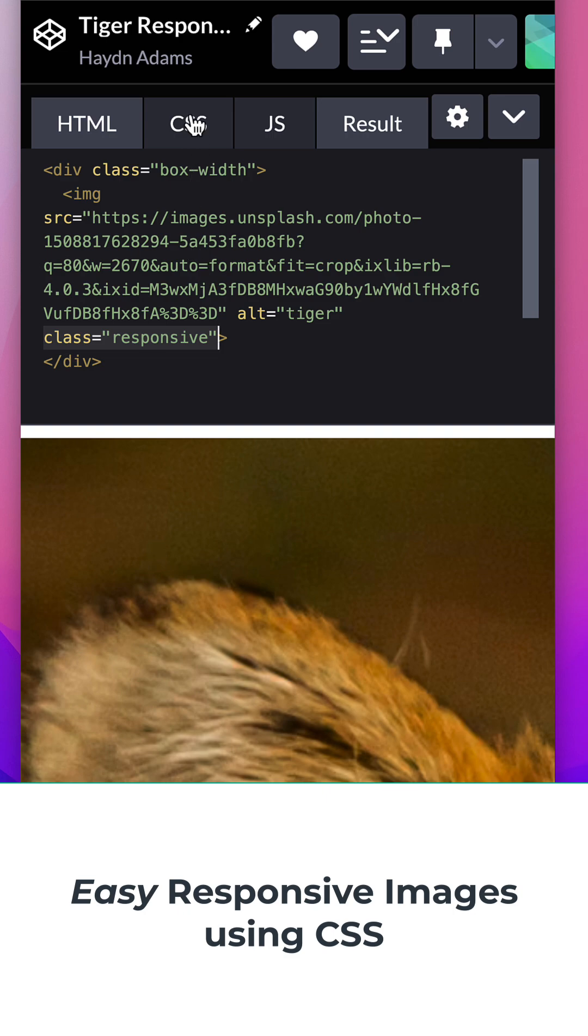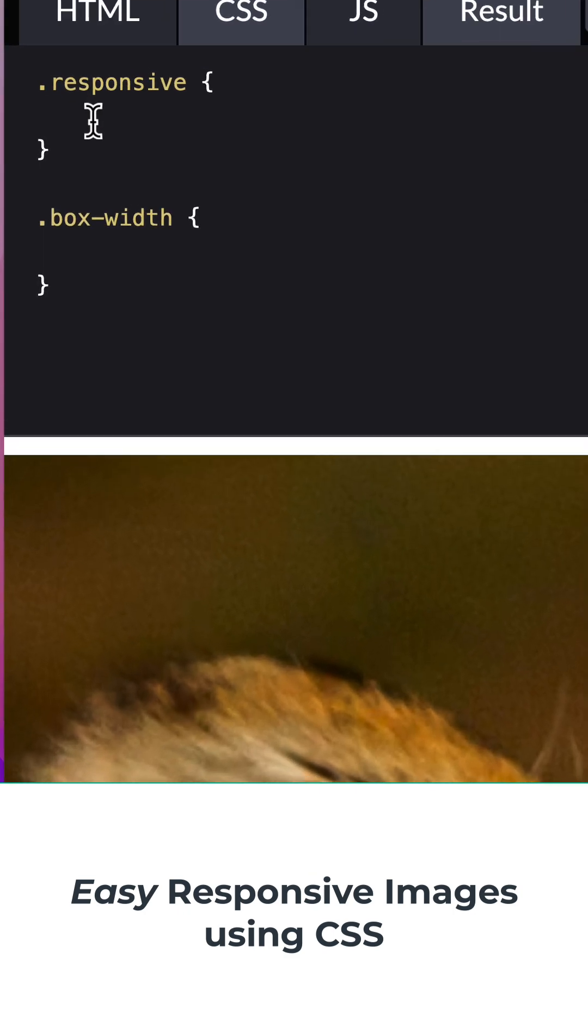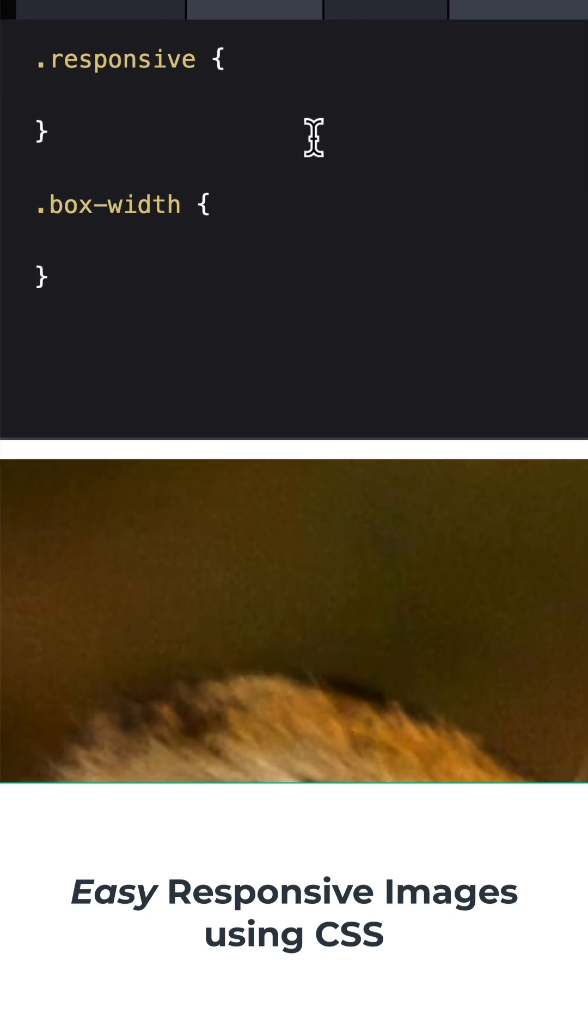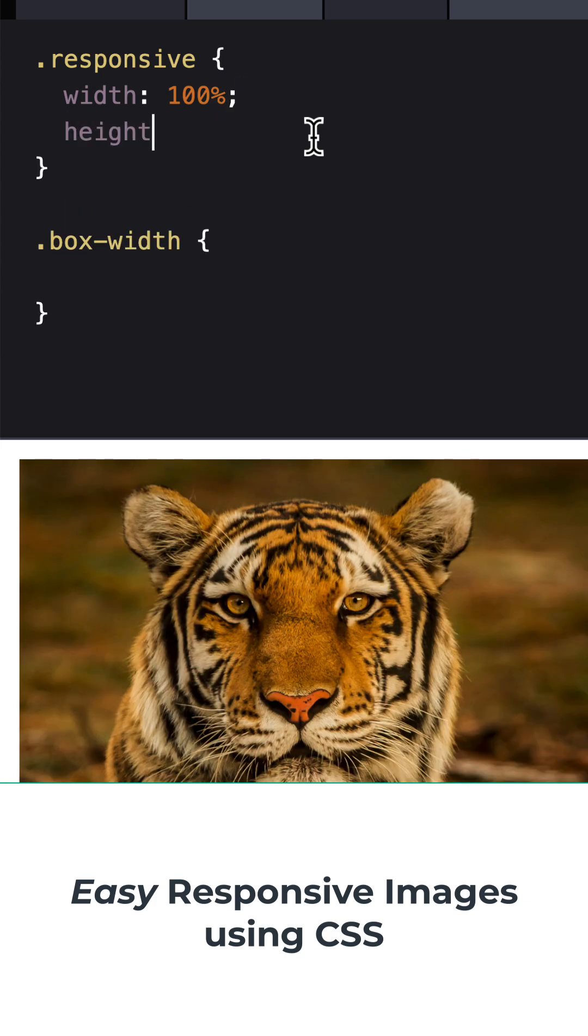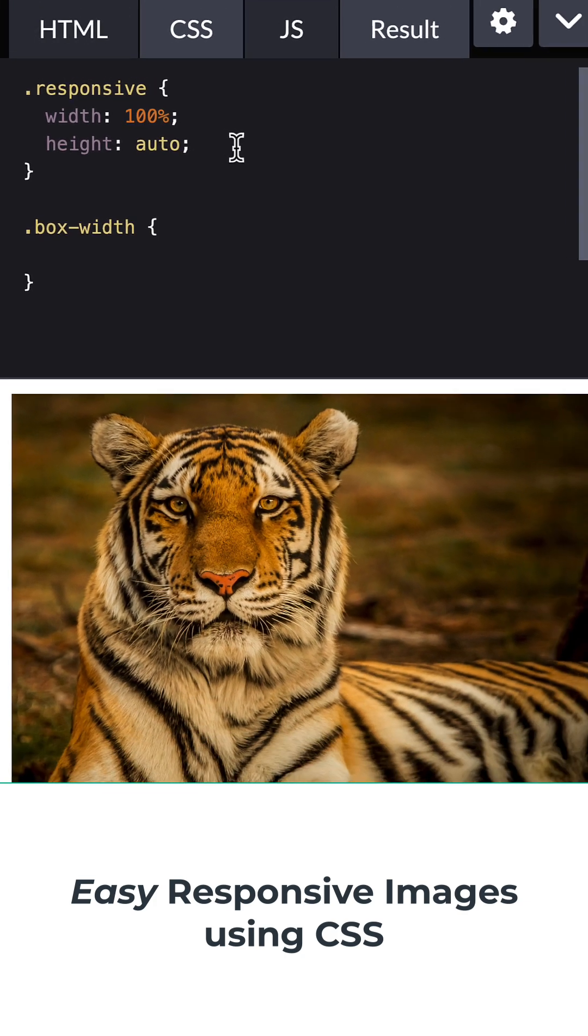If I go into my CSS and change the responsive, I'm going to set the width to 100%, and the height is going to go to auto.